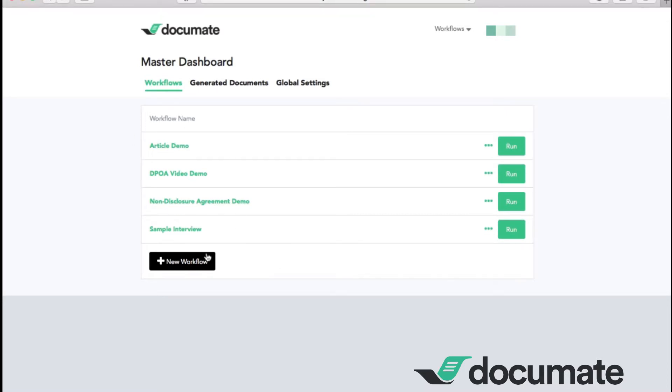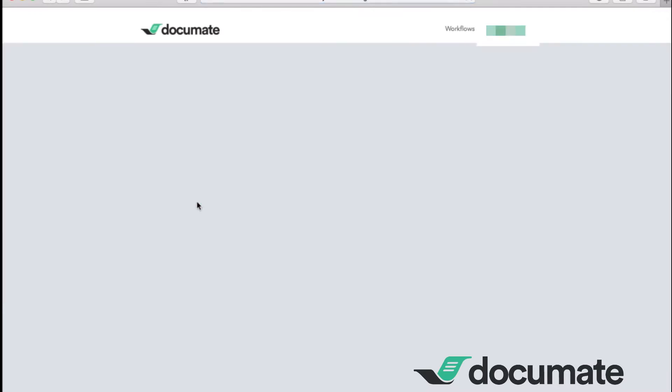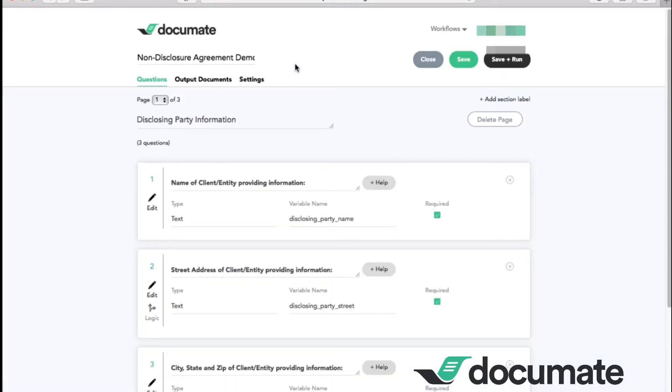Today, we will show you how to set up the automation for a basic non-disclosure agreement. By clicking onto the non-disclosure agreement demo, we'll enter into the non-disclosure agreement workflow. This takes you to our builder screen. As you can see, we have three tabs: questions, output documents, and settings.